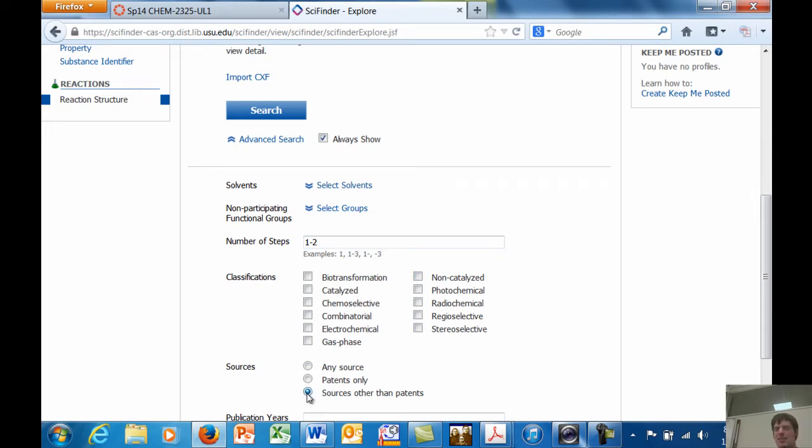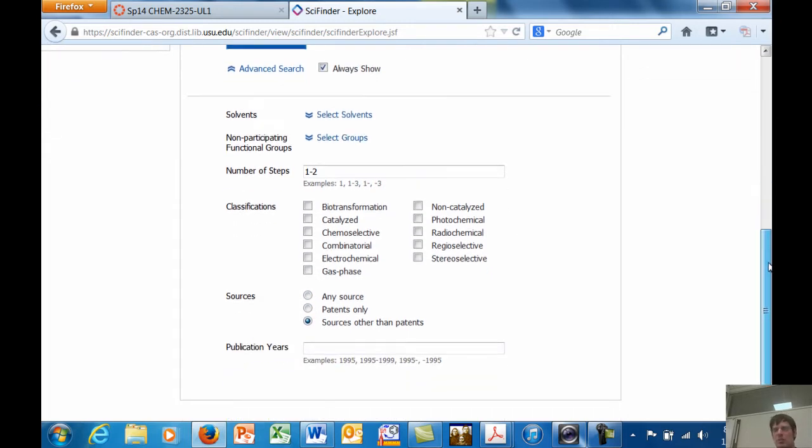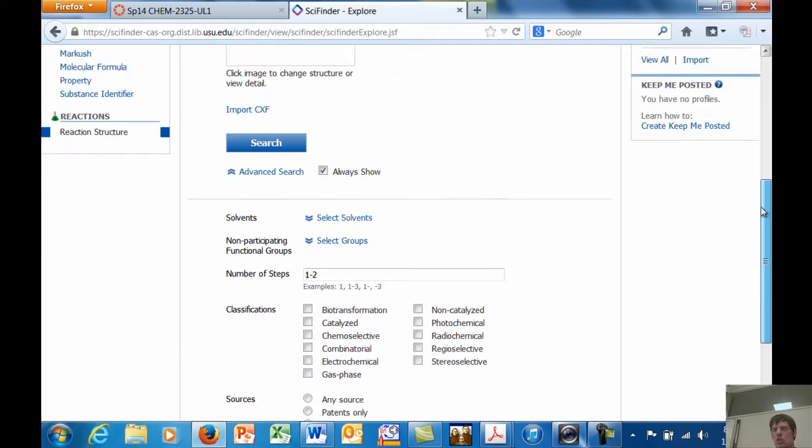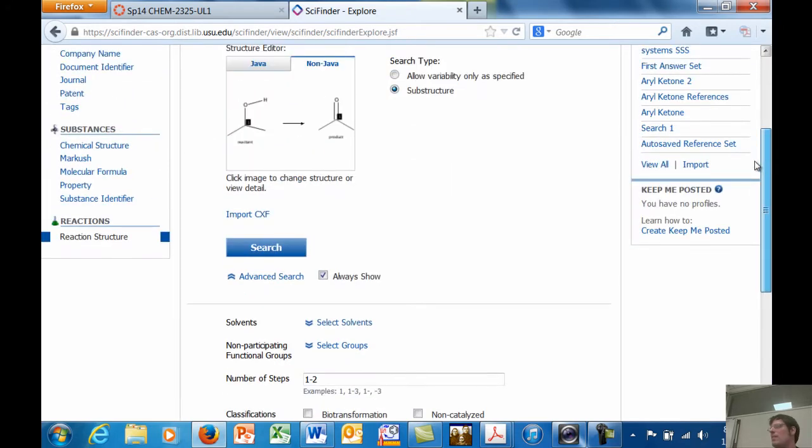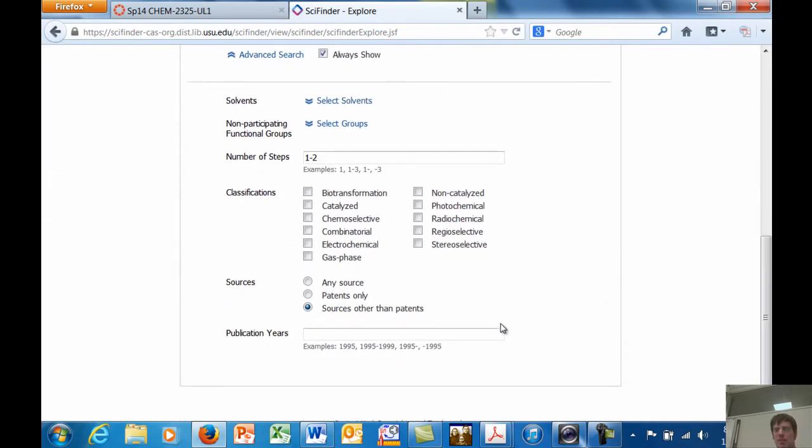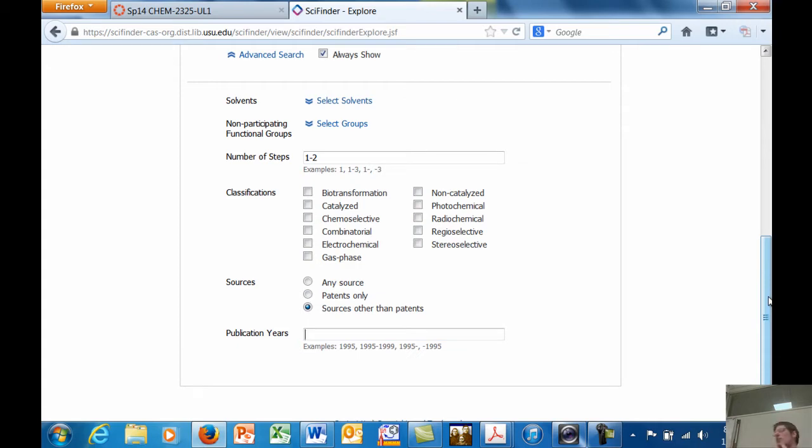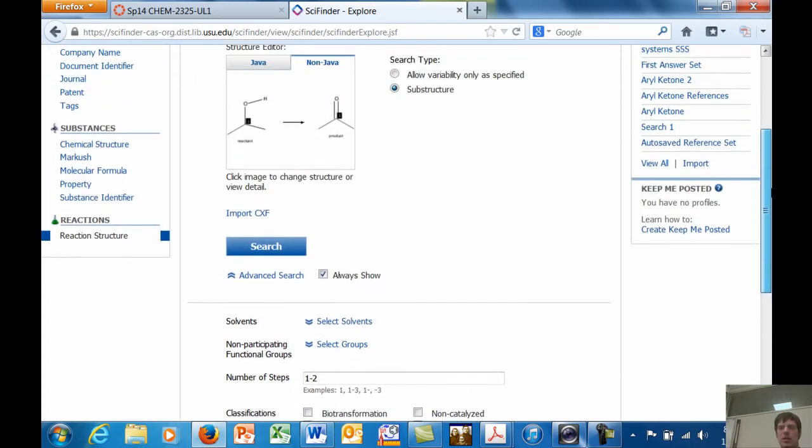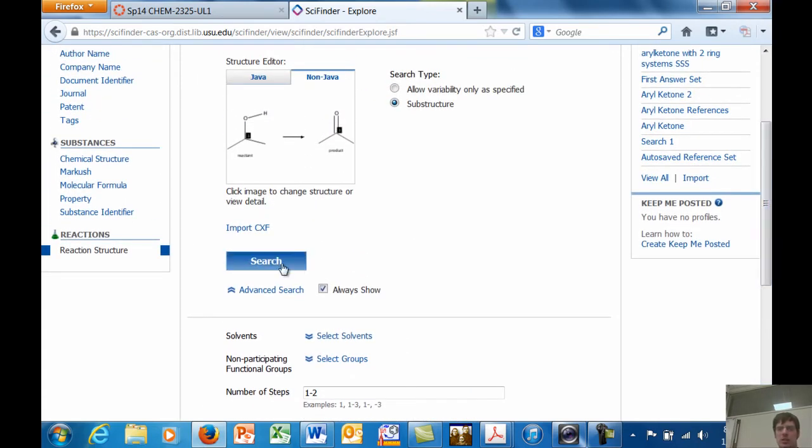I often click this thing, sources other than patents. The reason is because patents sometimes have convoluted experimental procedures that no human can decipher. It depends on the patent. Anyway, you can do other things. For example, if you want to limit publication years to be more than a decade, or like older than a decade, or more recent, or whatever range you want. When you're all done, you hit search.